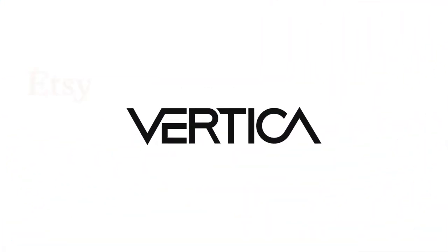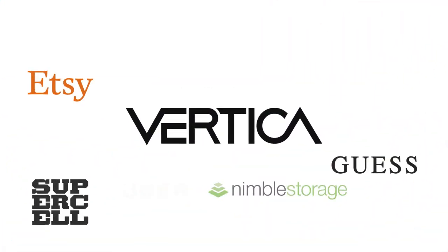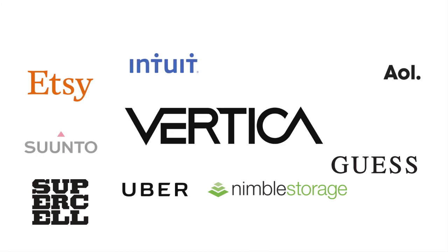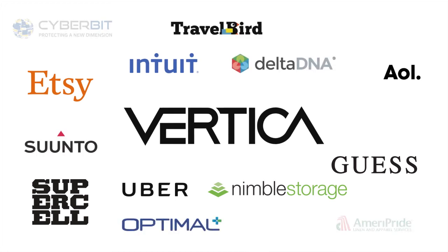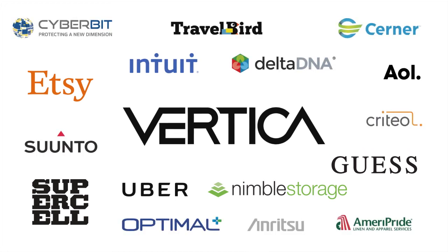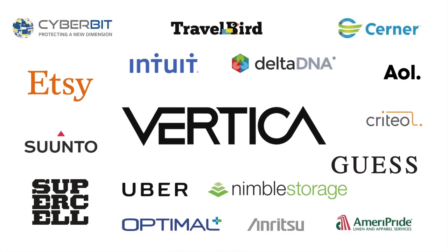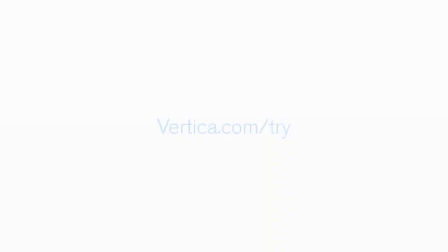Find out why the world's leading data-driven enterprises rely on Vertica. Try it for free at vertica.com.